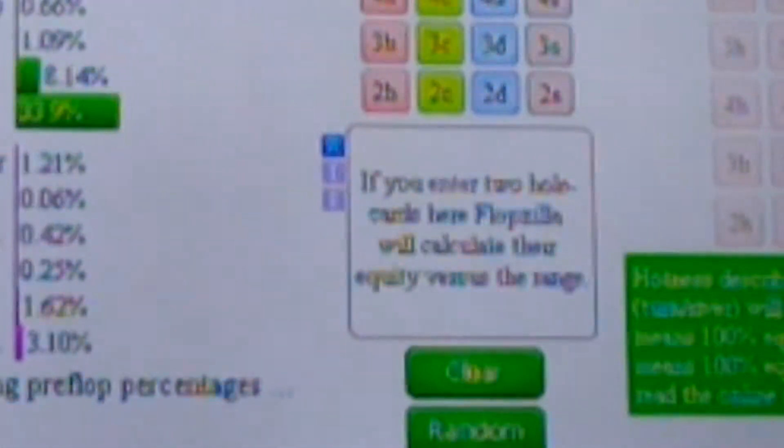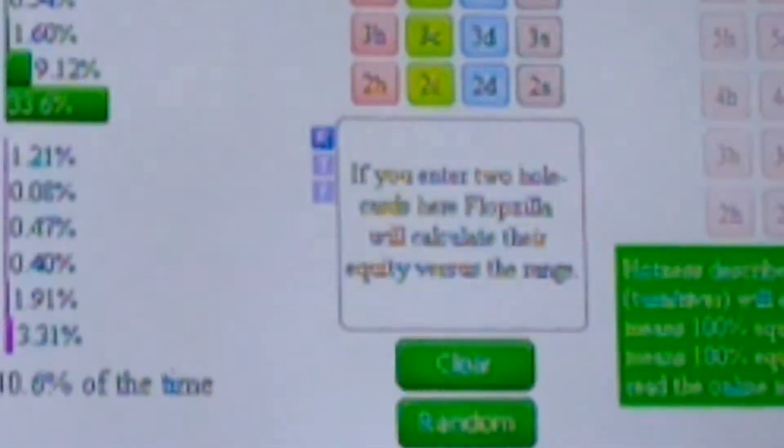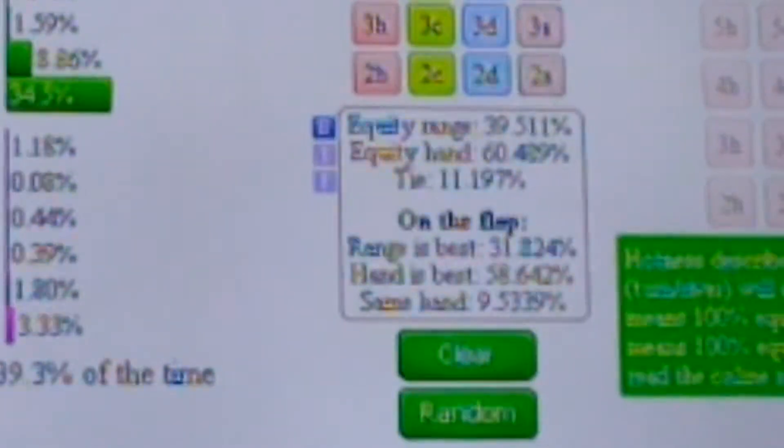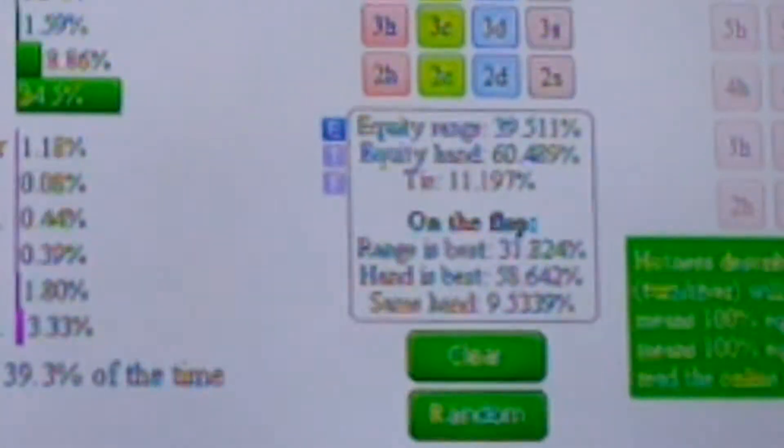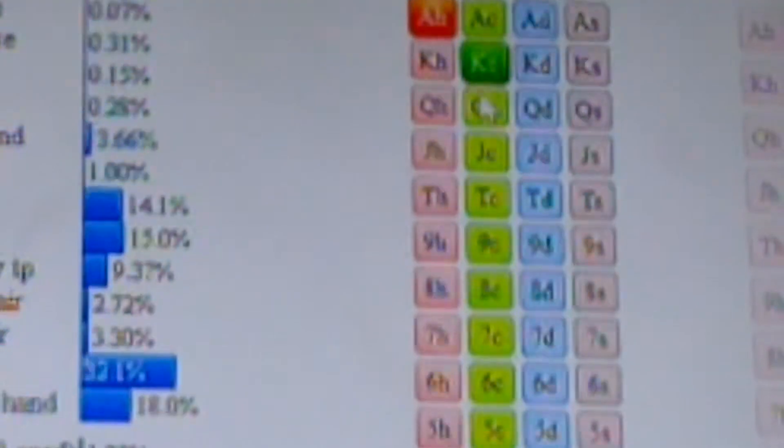and ace-king 60%. So ace-king is in between jacks and queens.